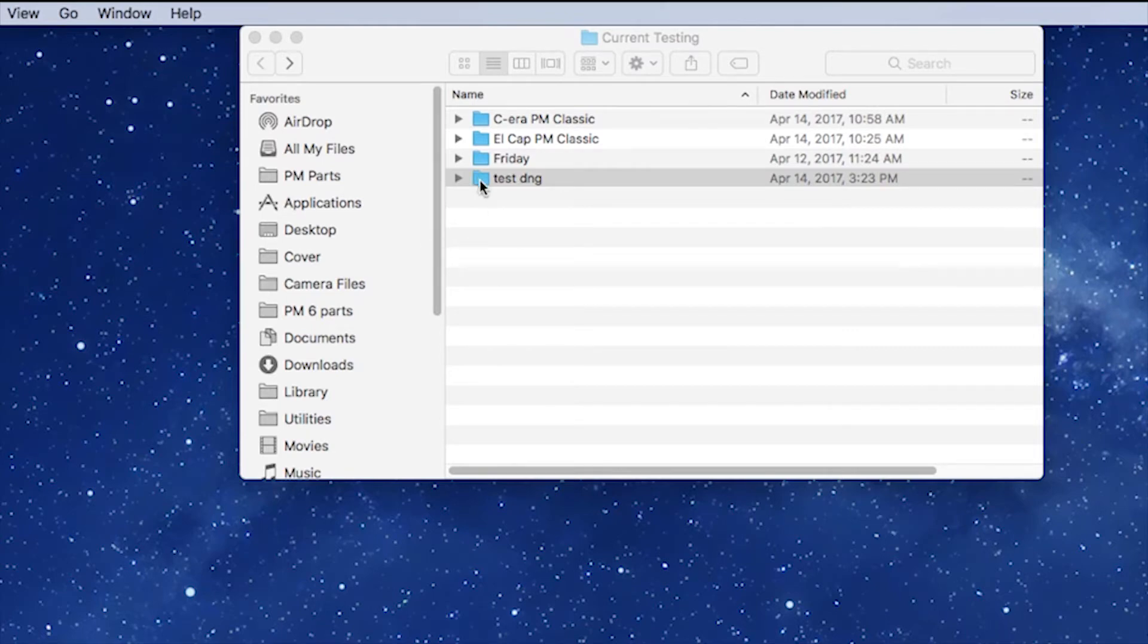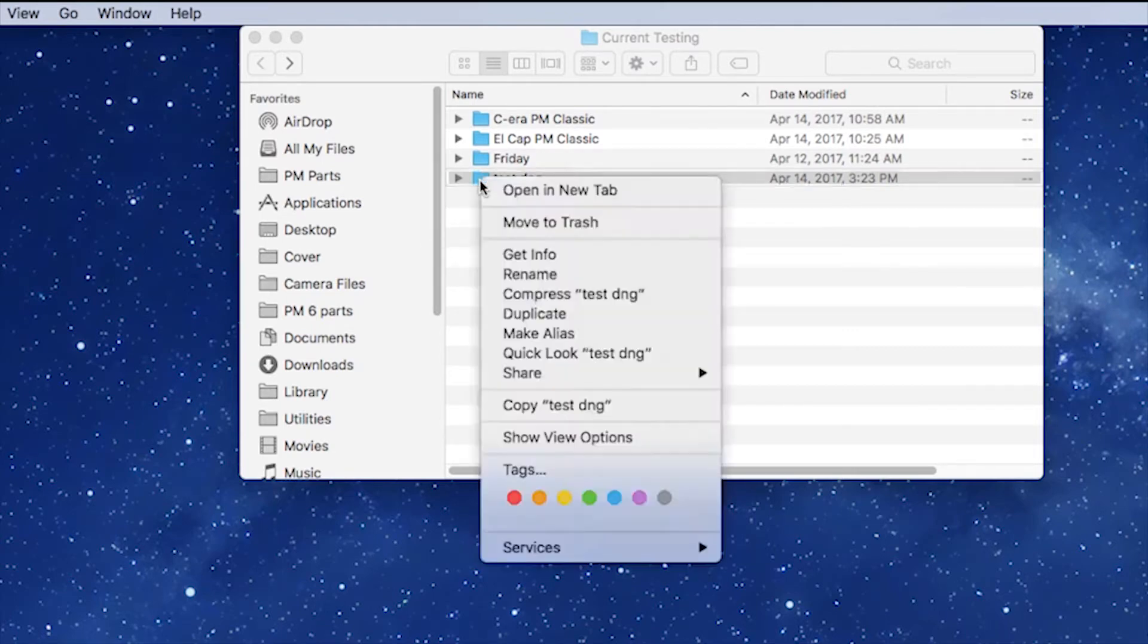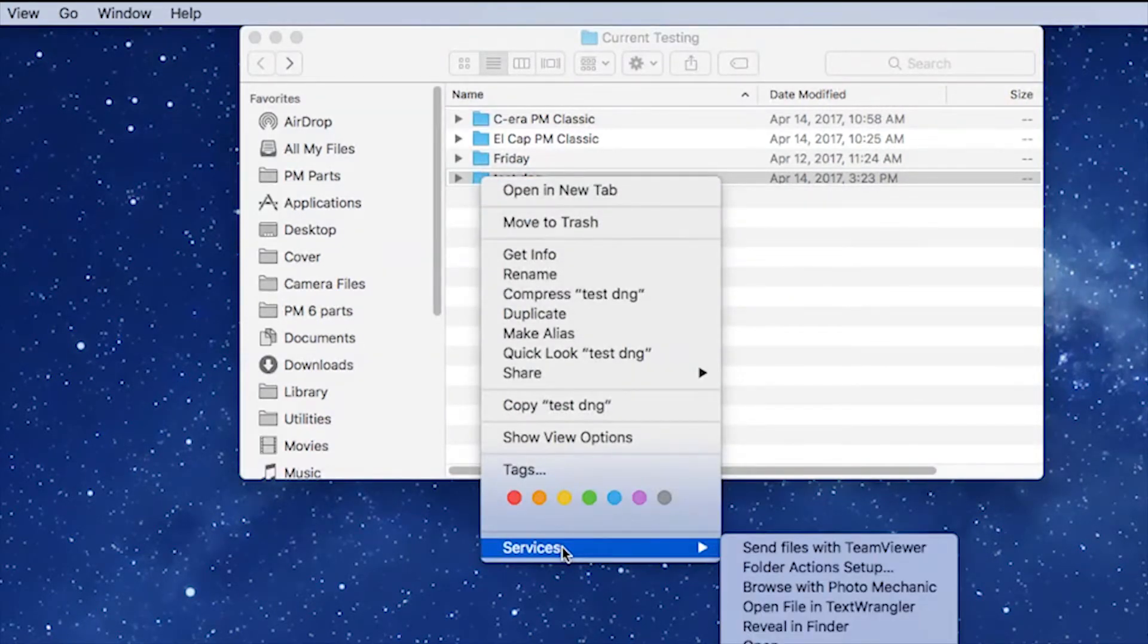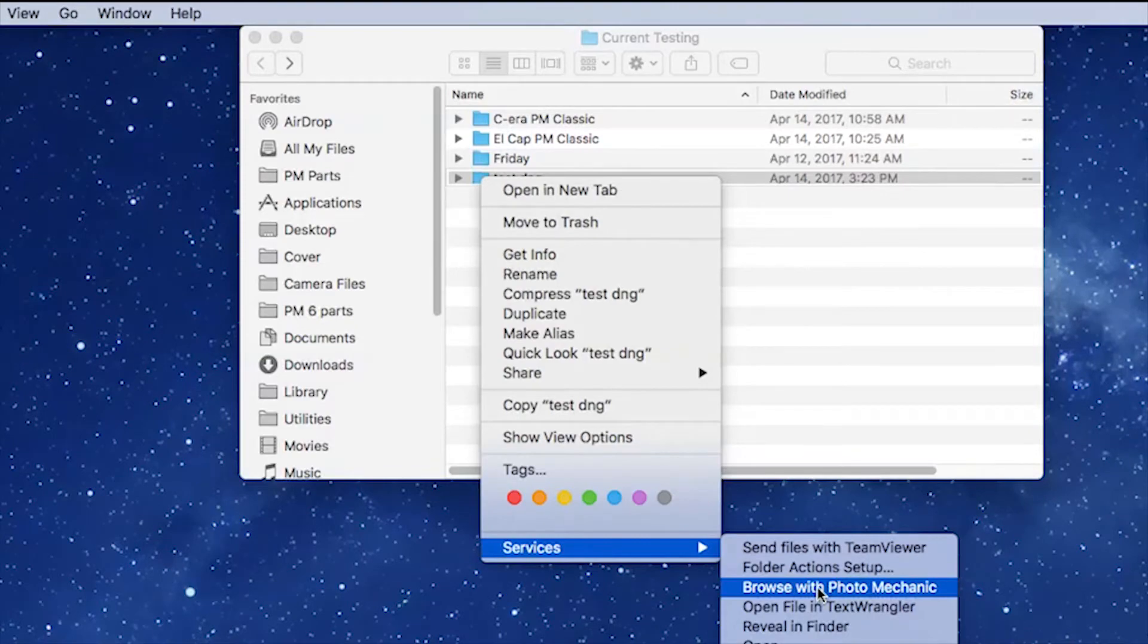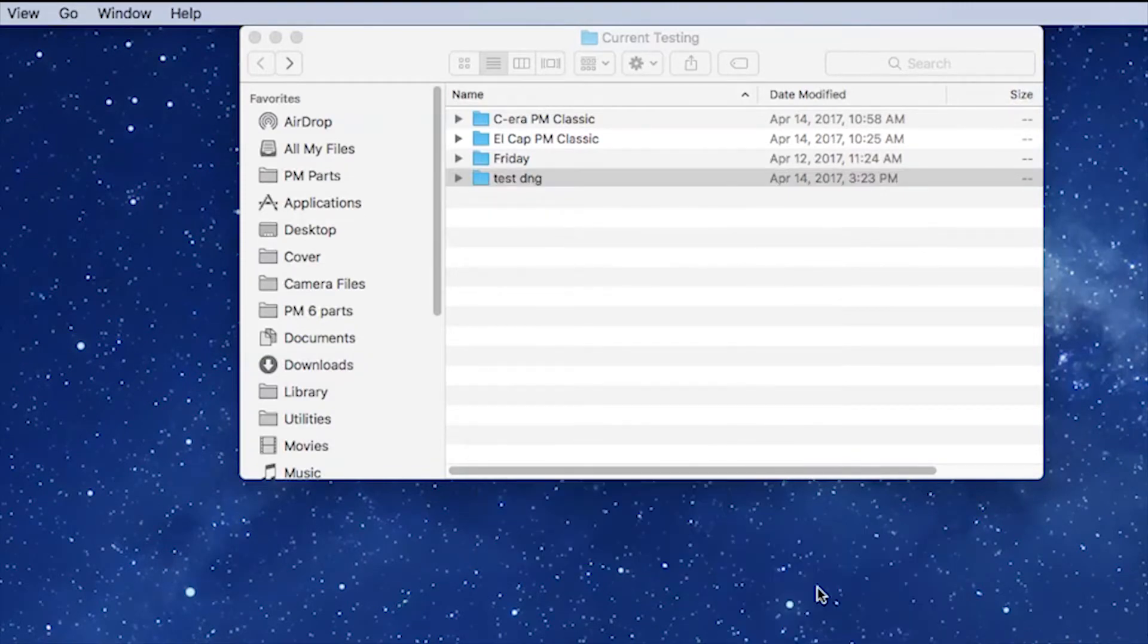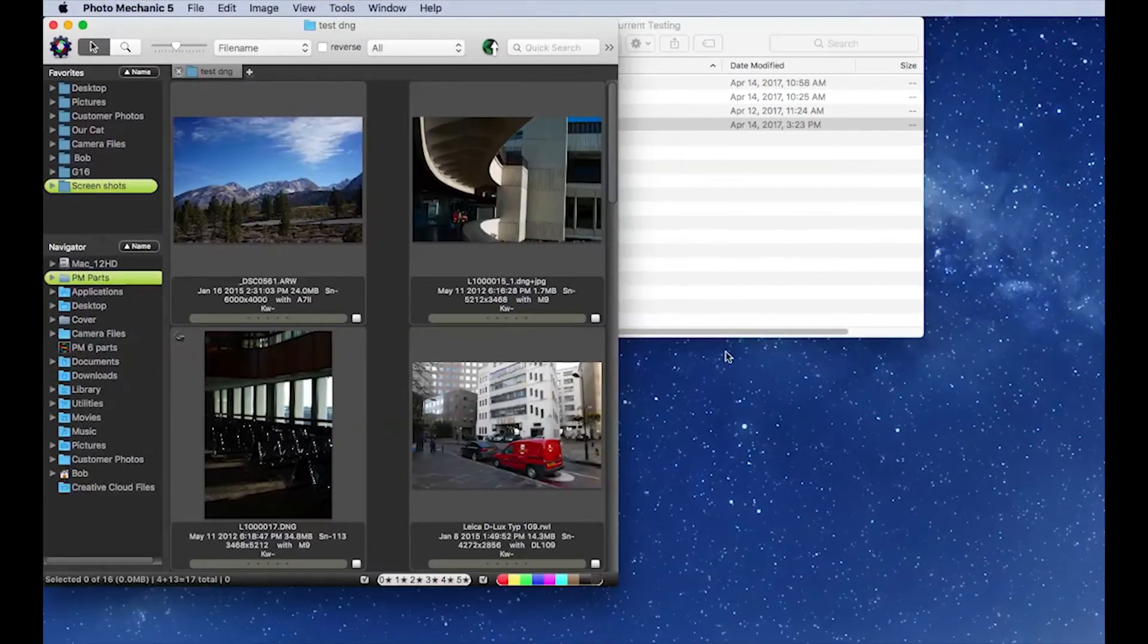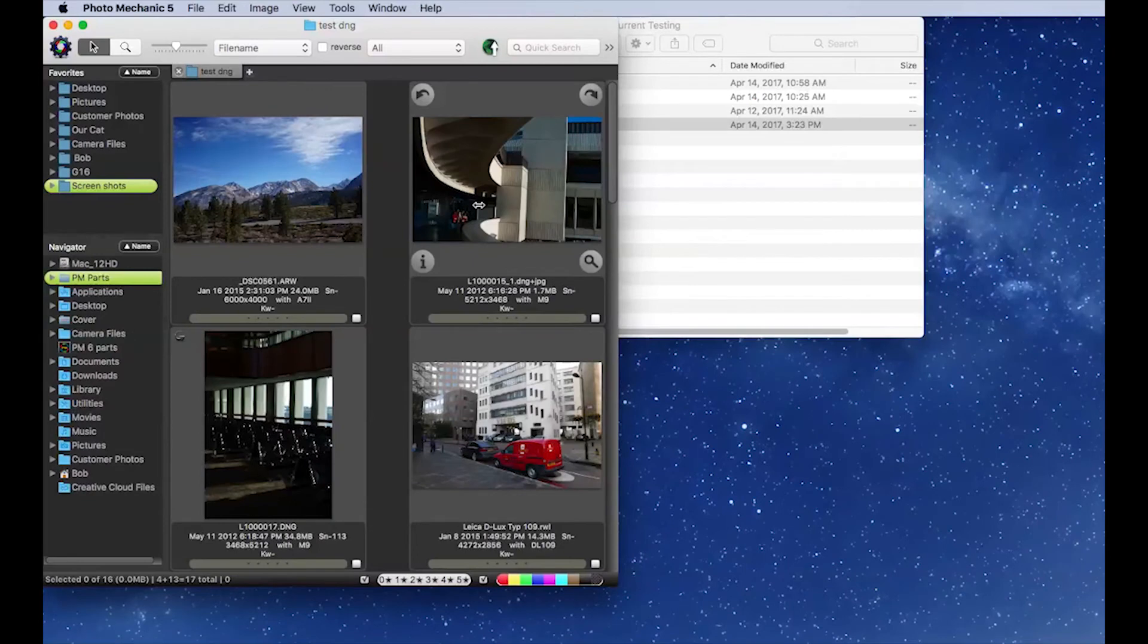We're going to find our folder and right-click on it. We're going to go to Services and then use the Browse with Photo Mechanic option. That should launch Photo Mechanic and open our folder.